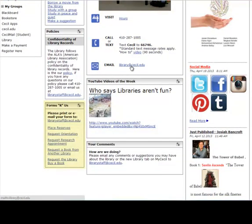Below in the left column, there is also a list of forms that you may find helpful. To place items on reserve for your class, to request a librarian to give an orientation to your class, to request the library purchase a book for our collection, to request a book be sent to CECIL from another library, or to request a one-on-one research appointment with a librarian.